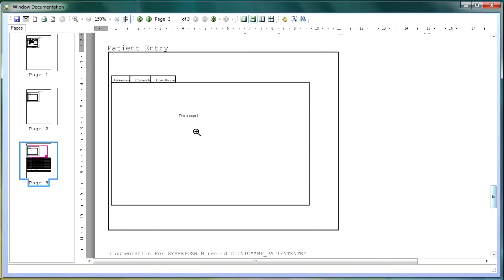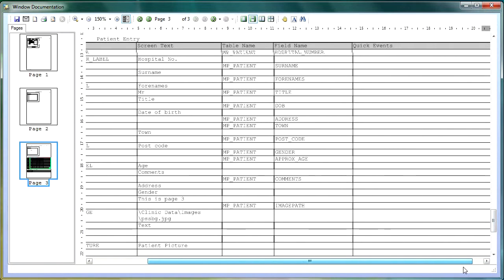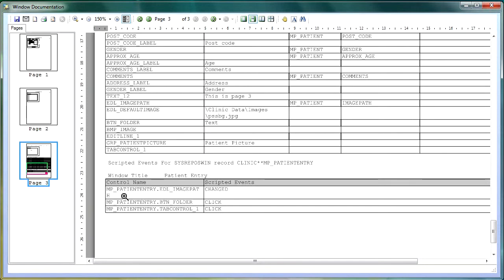If I come down to the second page, you can see the comments tab, and you can also move on to the third page being the consultations tab. Below that you get the control name, the screen text, the table that it is linked to, the field name, and any quick events that are being run from that particular control.